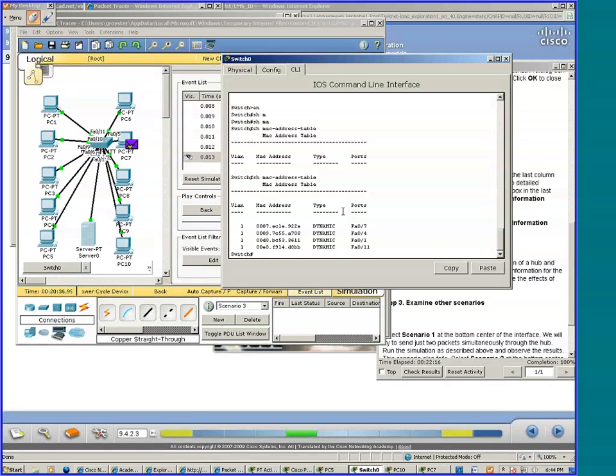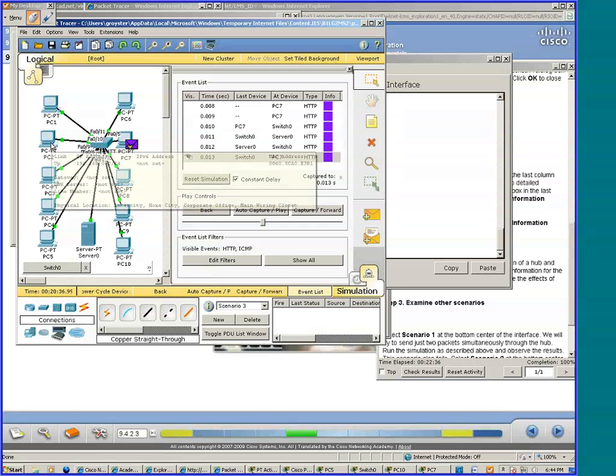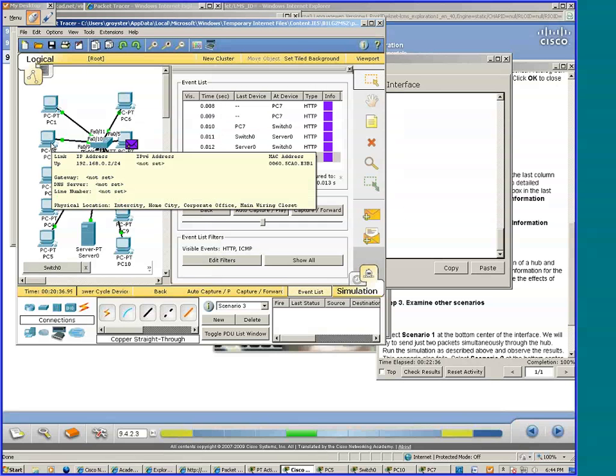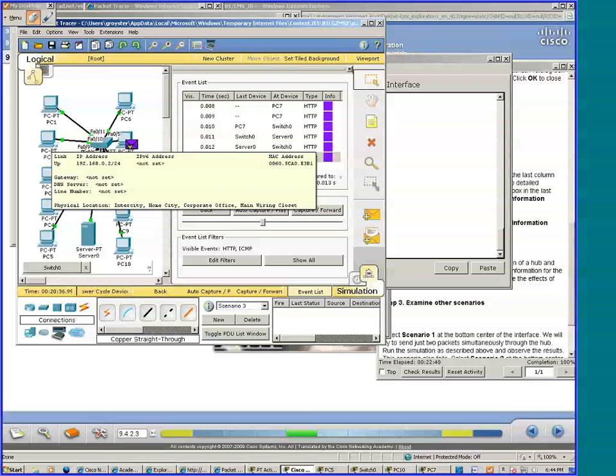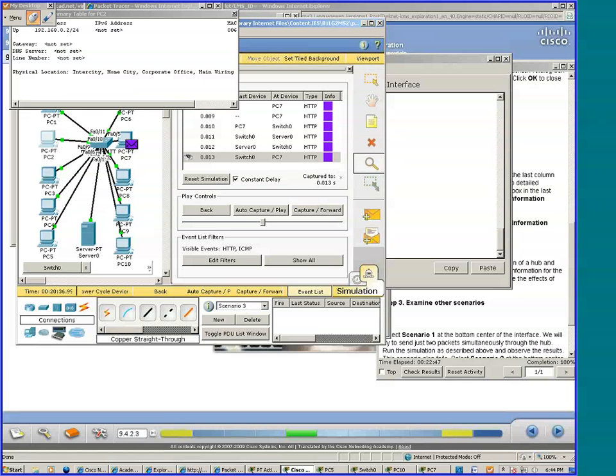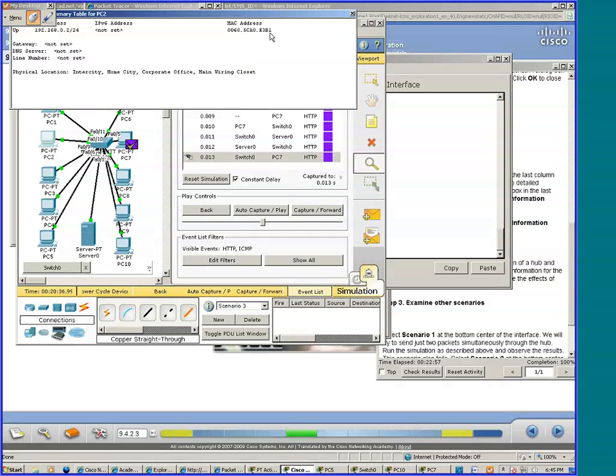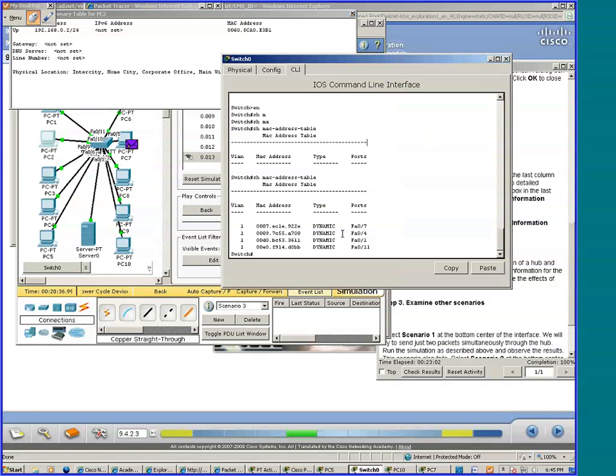F8 stands for Fast Ethernet. Let's see the MAC address that's assigned to PC2. It's 0060. Let's use the inspect tool. MAC address is 0060 and it ends with E3B1. Let's look at the switch MAC table. Notice we don't see that MAC address.